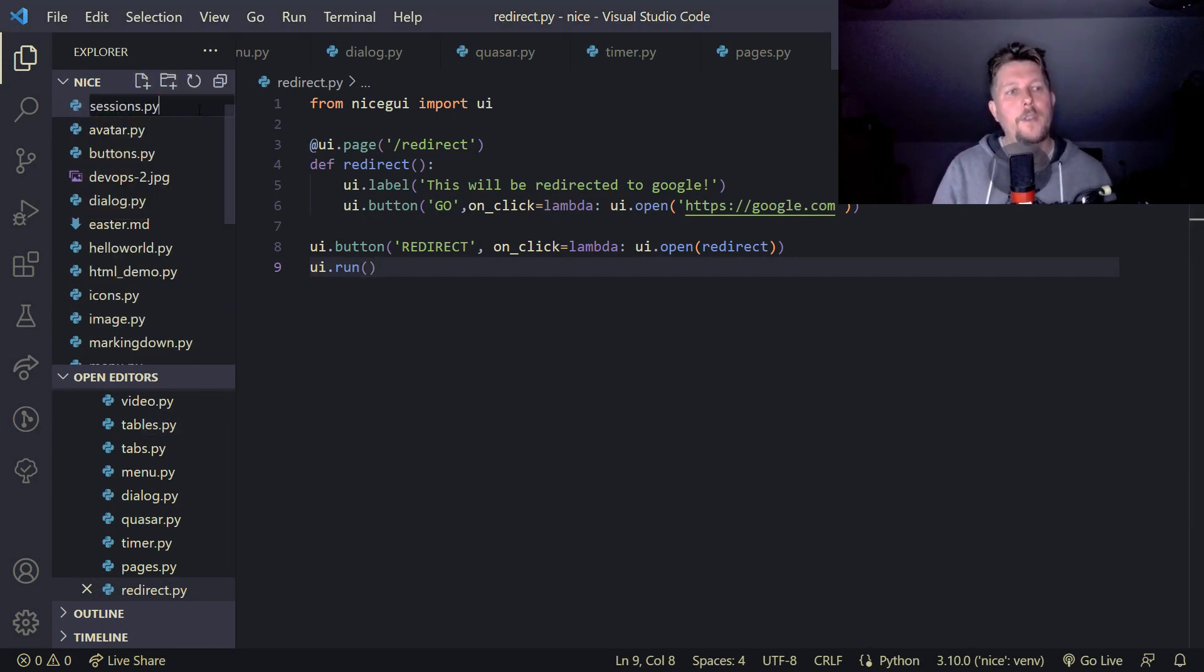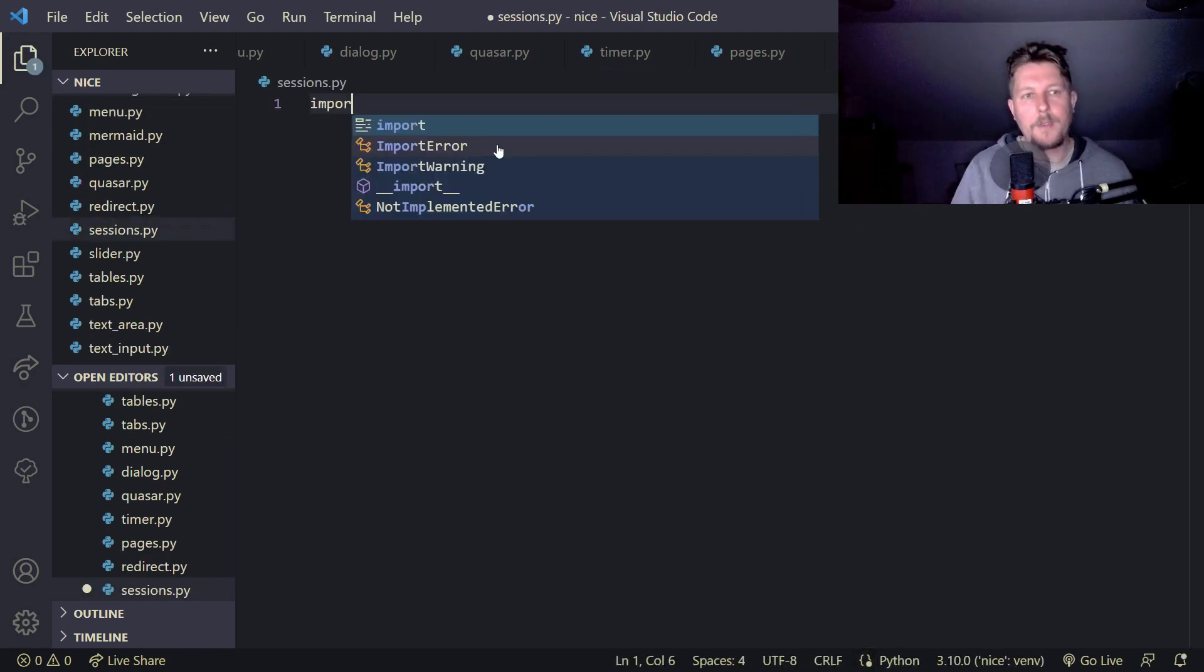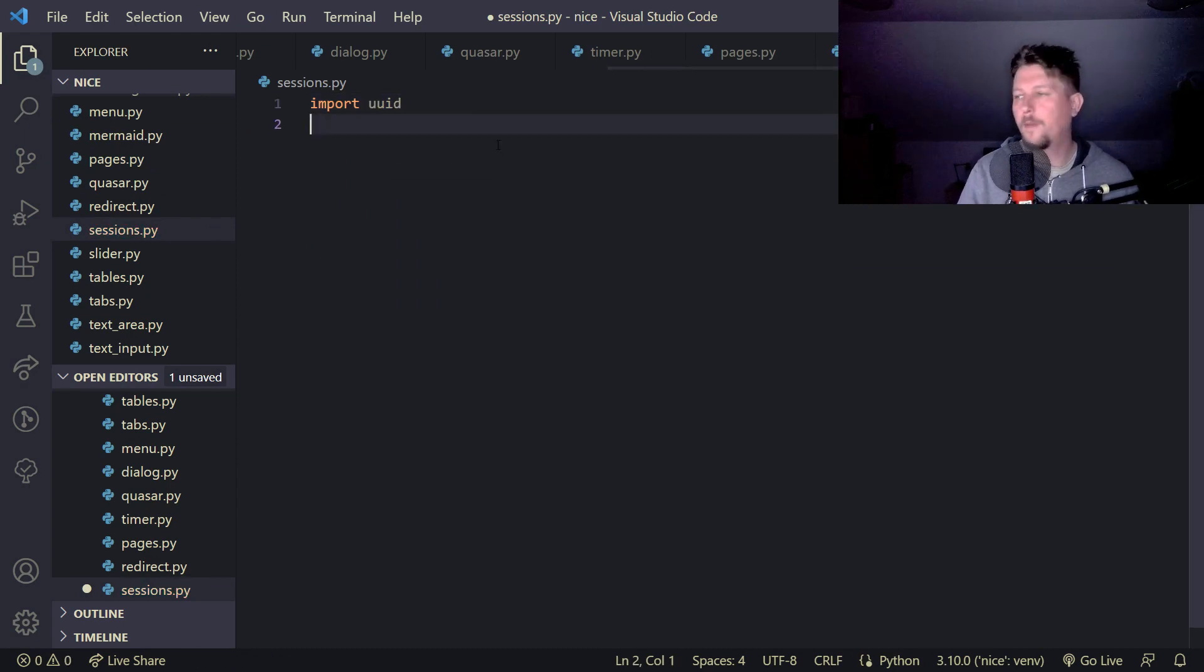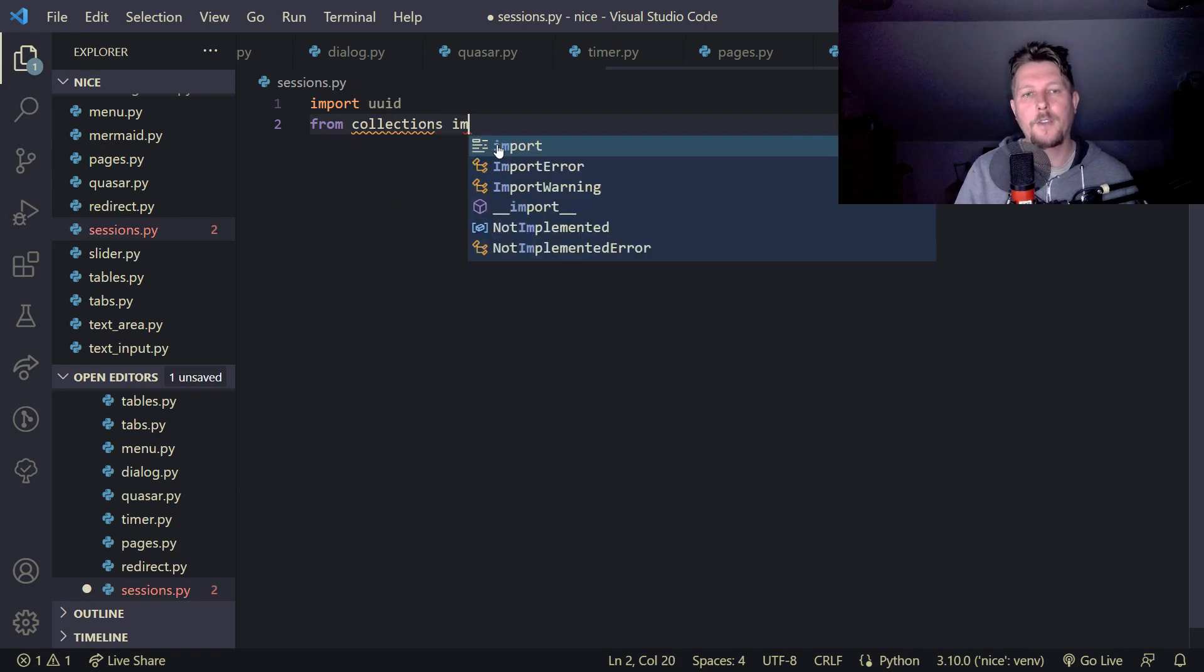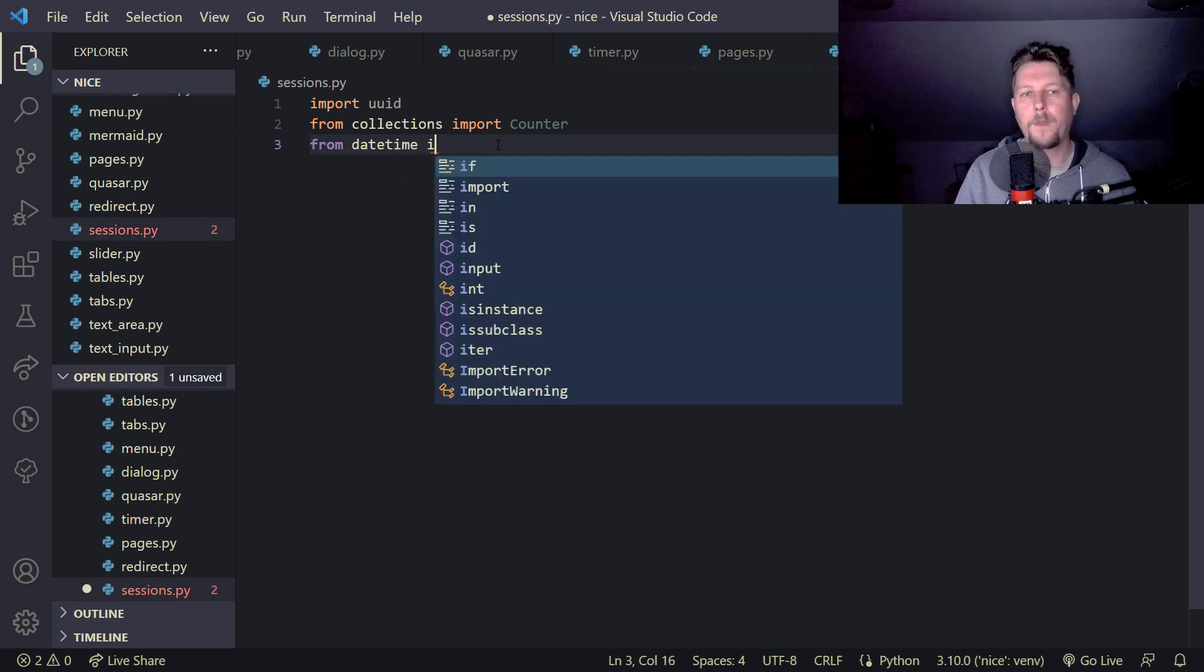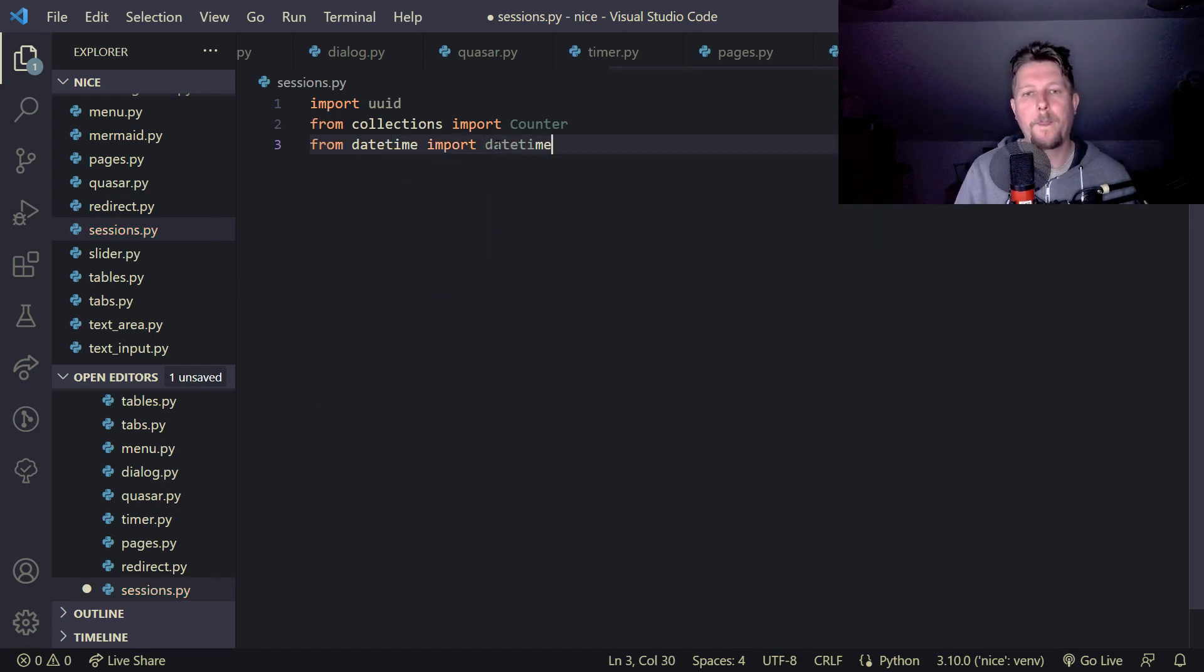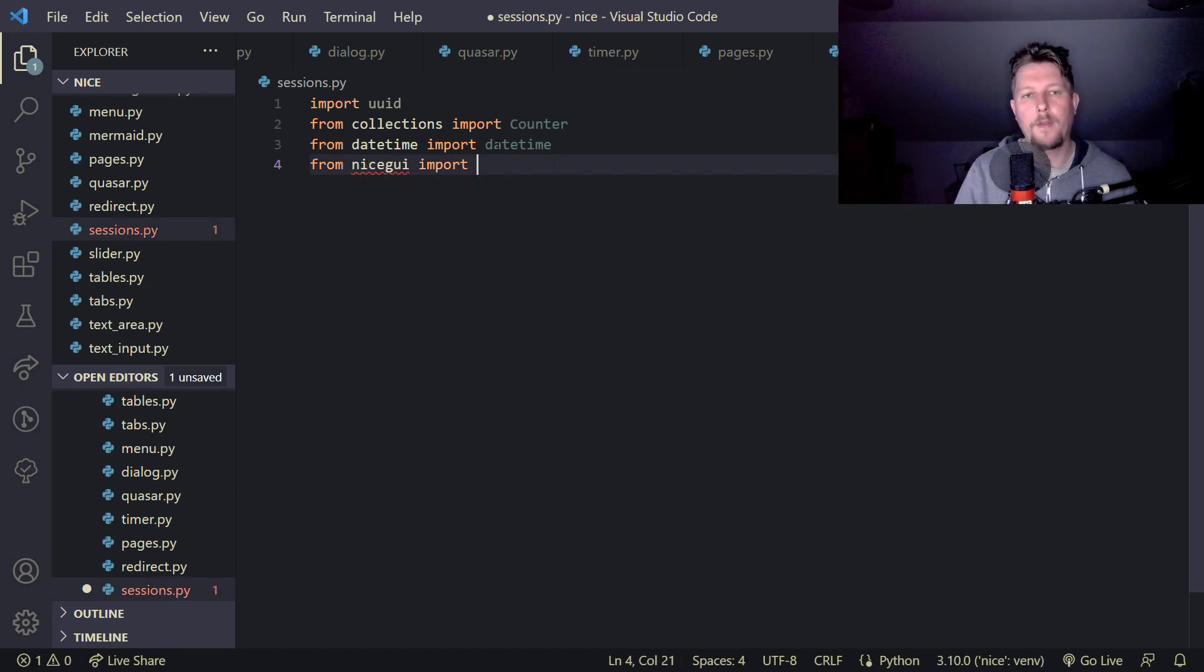So sessions.py. In order to use sessions we have to import a few other components like from the collections import the counter and from datetime import datetime, and from NiceGUI import the UI.